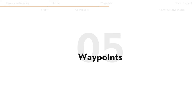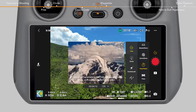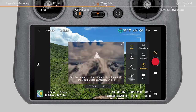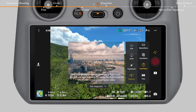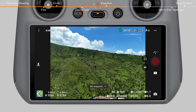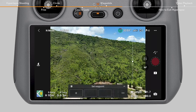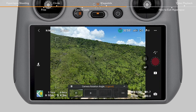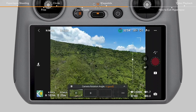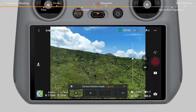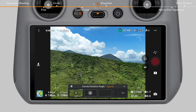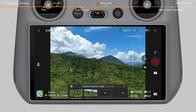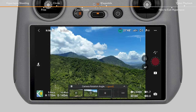In Waypoints mode, the aircraft automatically flies and records along a preset route. Tap Waypoints and fly the aircraft to the starting point. After finishing adjusting the frame, tap the plus icon on the lower part of the screen to add the first waypoint. The aircraft will record the current location and gimbal angle. Fly the aircraft to the subsequent shooting locations, adjust the aircraft heading and gimbal tilt, and add the waypoints. The aircraft will generate the flight route based on the set waypoints. You can view the flight route in the map.